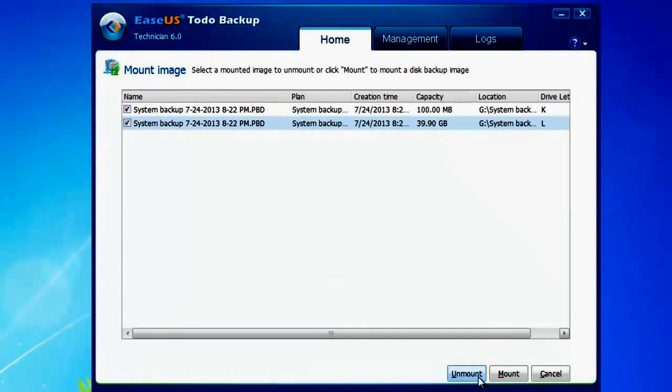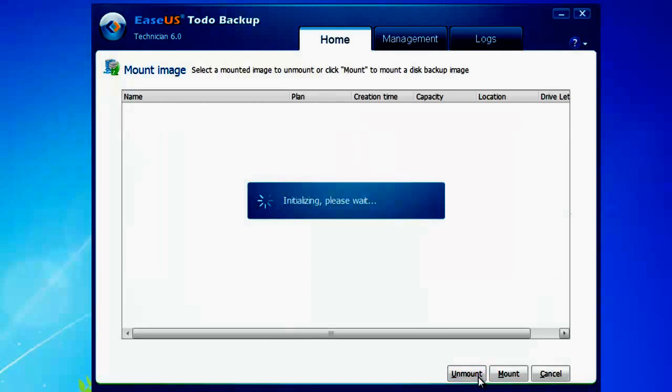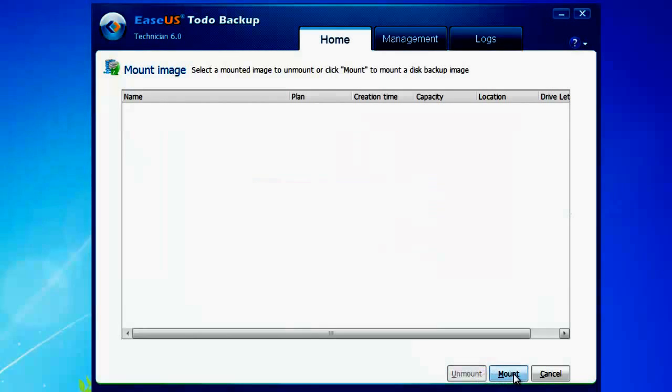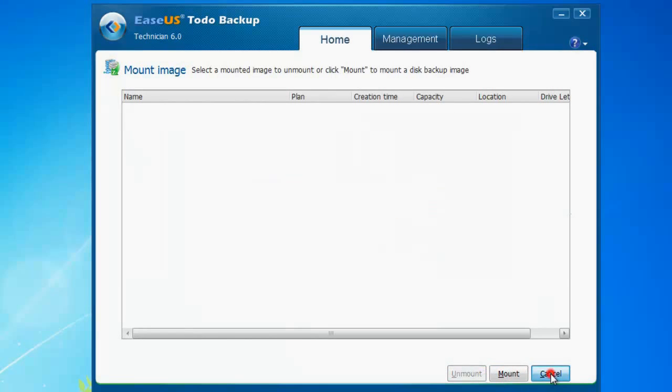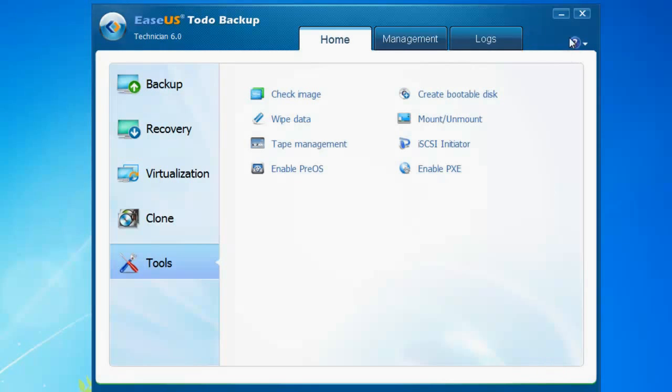For more information about Toto Backup, please visit www.toto-backup.com. Thank you.